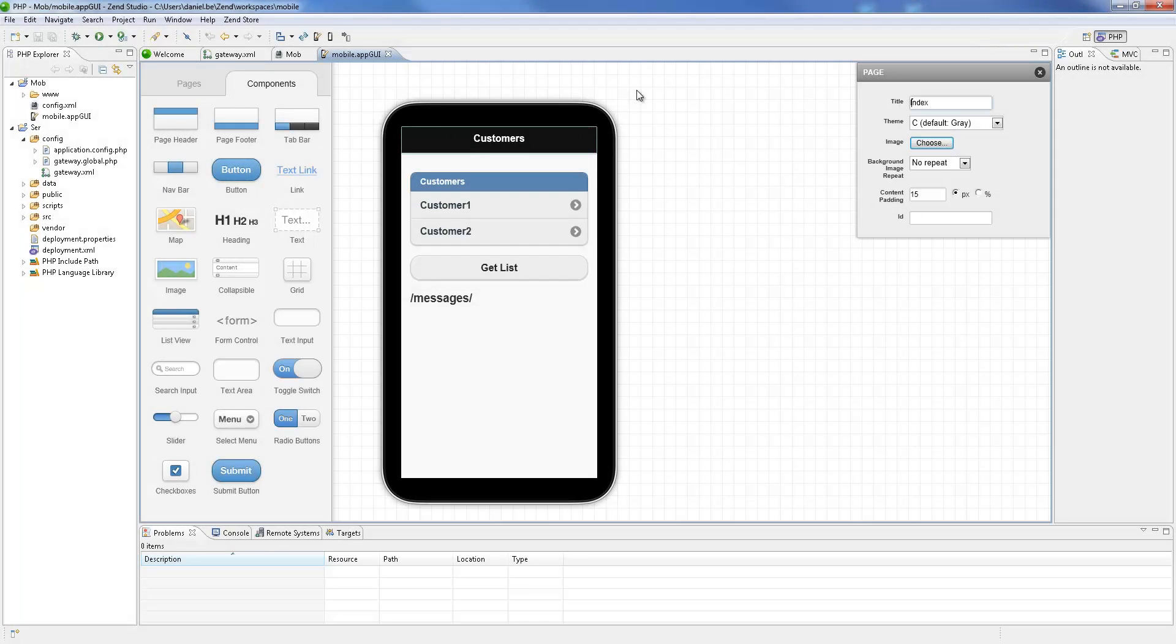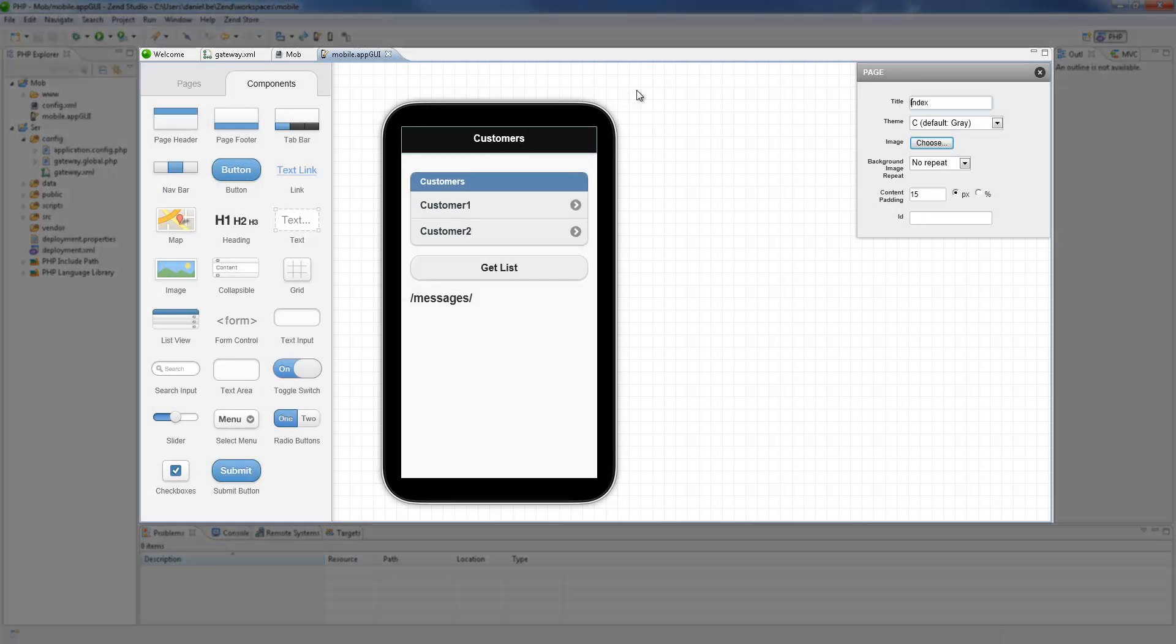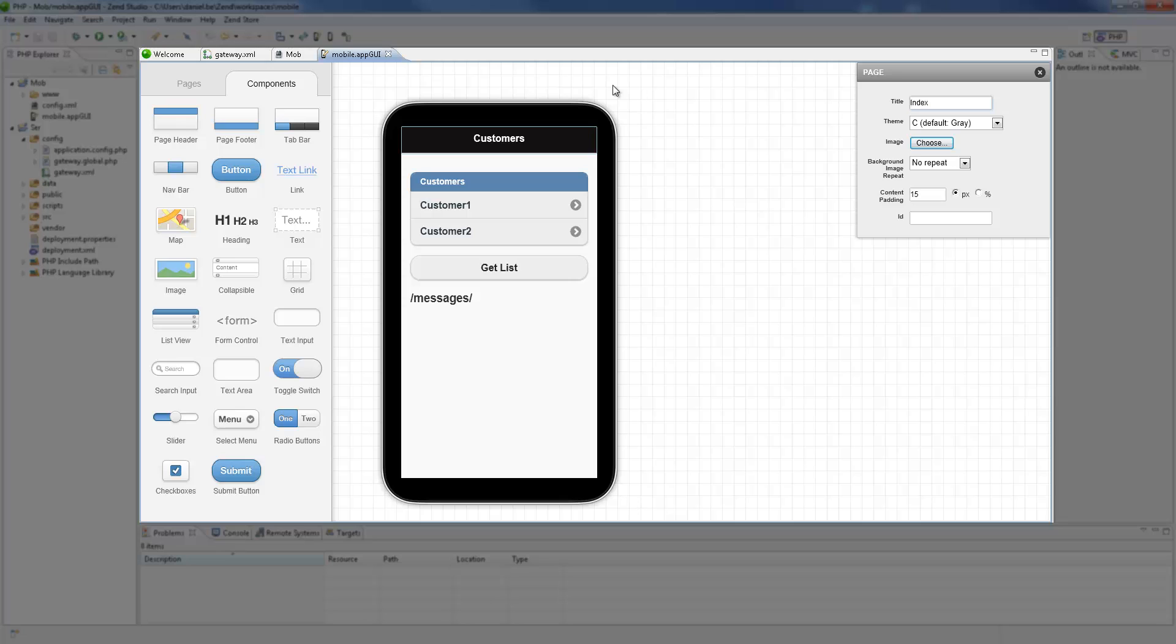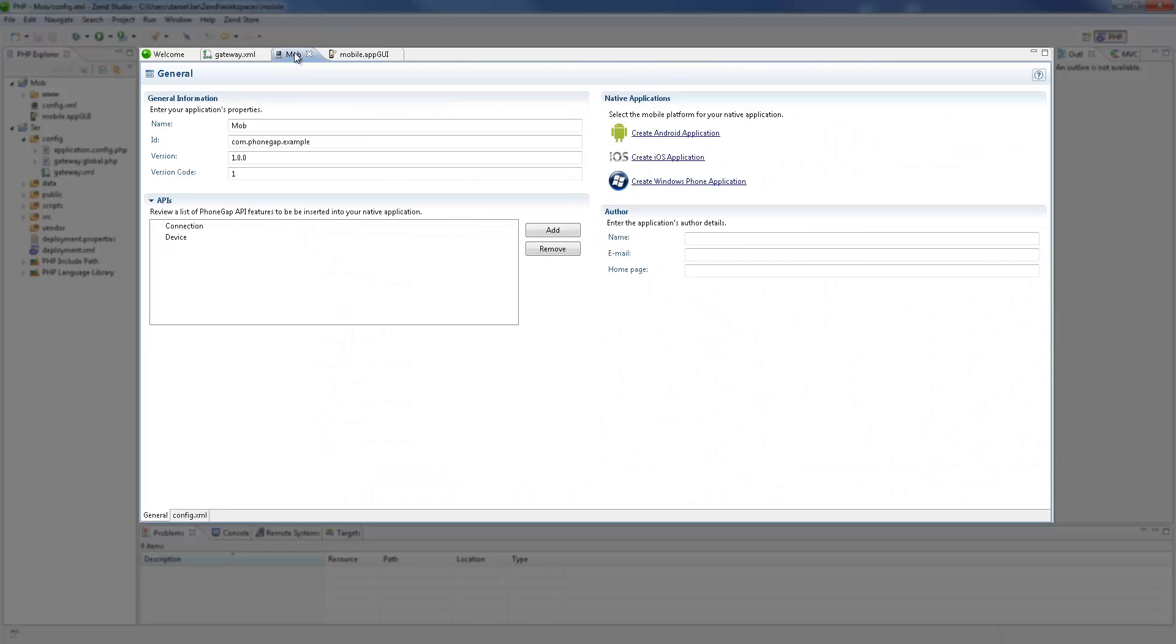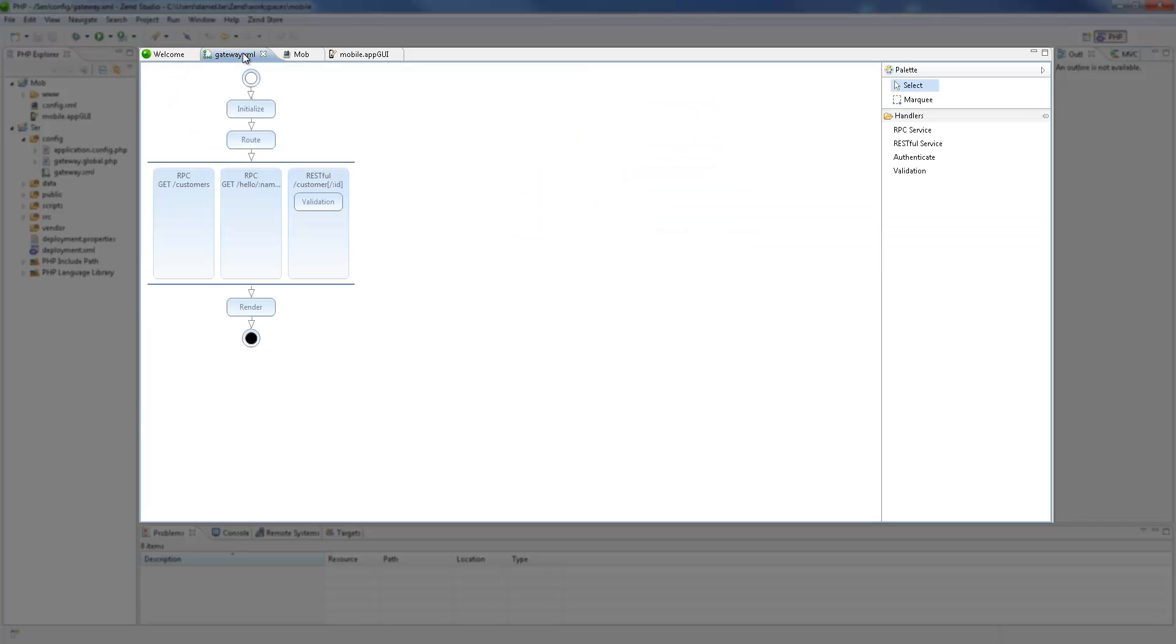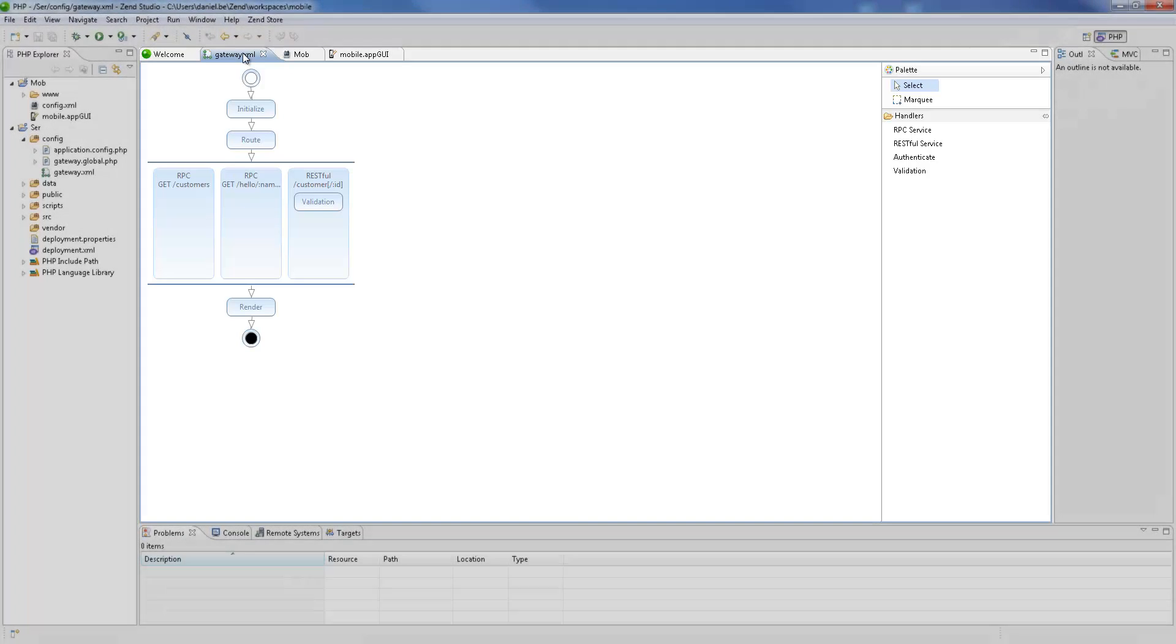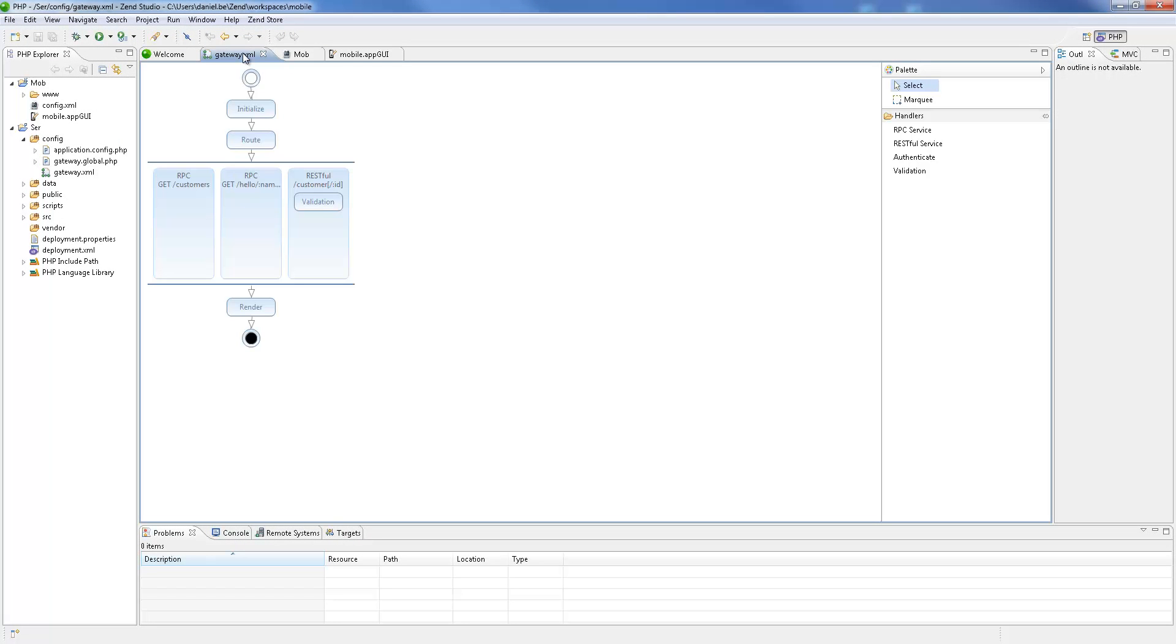Three files are automatically displayed: the mobile app GUI editor for designing the interface of a mobile app, the config.xml file for configuring and creating a native mobile app, and the gateway.xml file, which is basically a graphic editor for configuring the Zend server gateway, containing and handling our backend PHP web services.